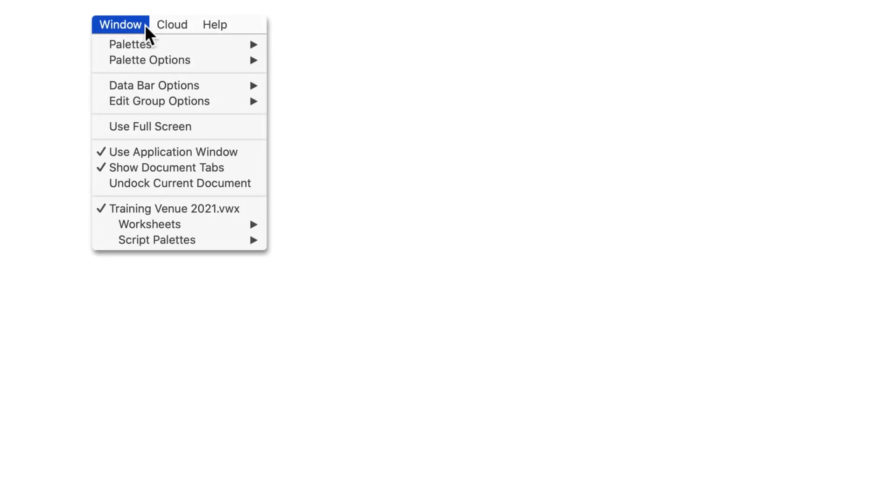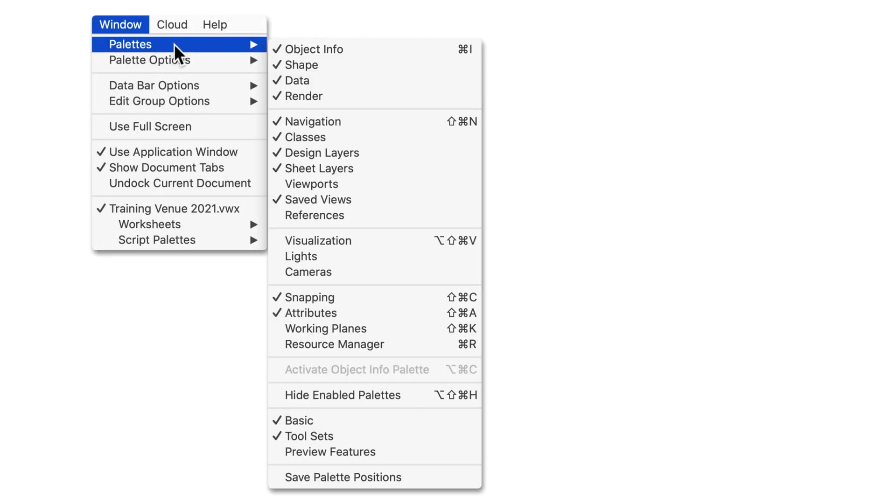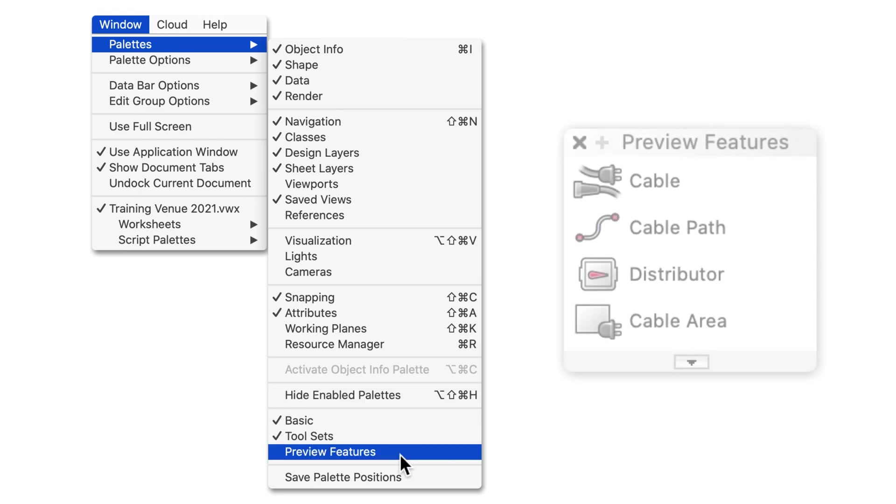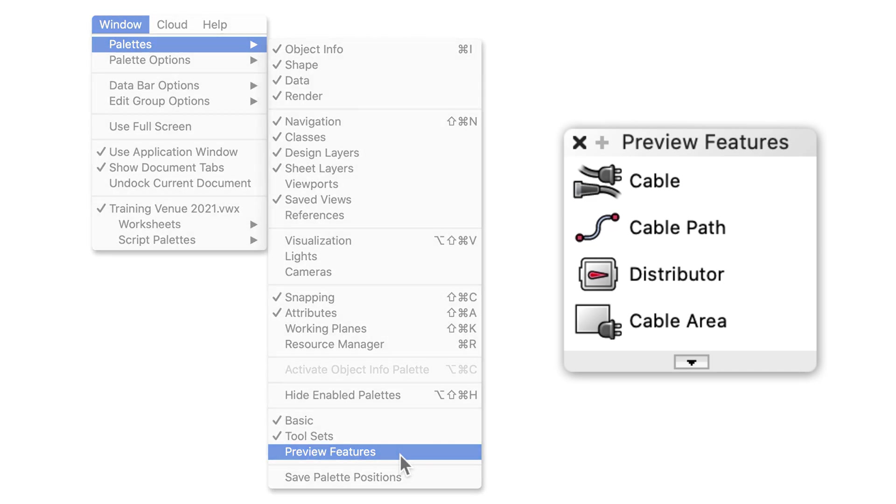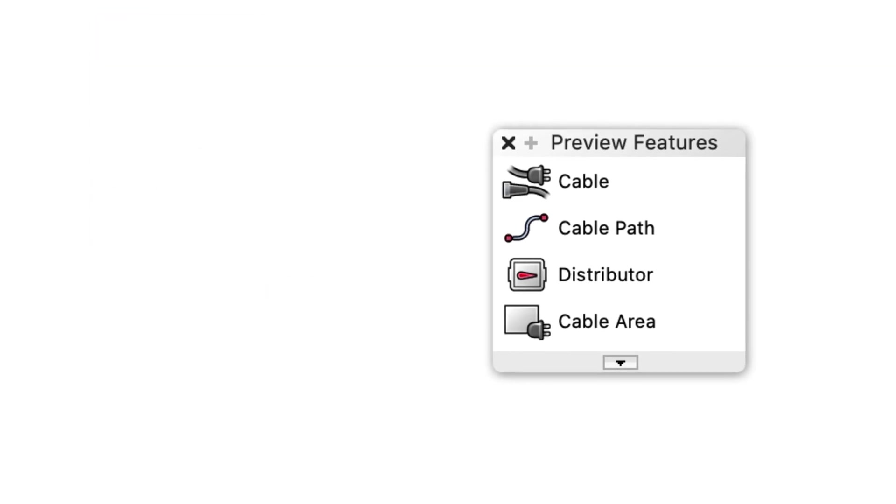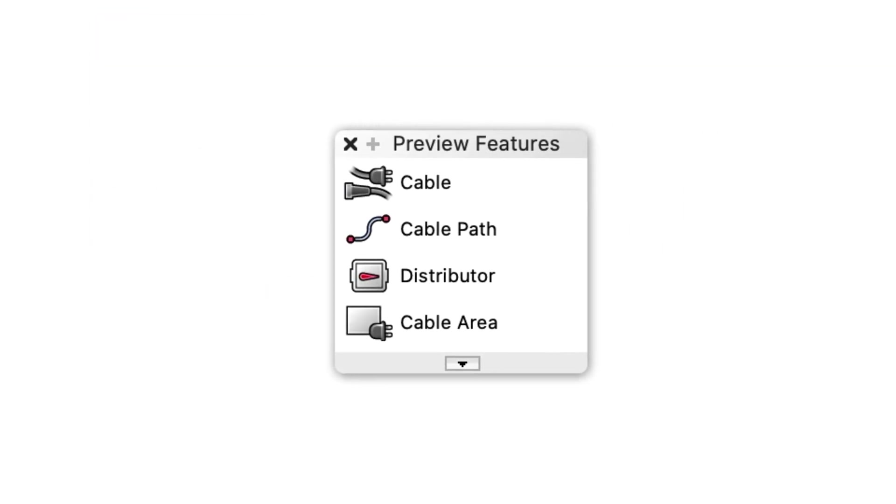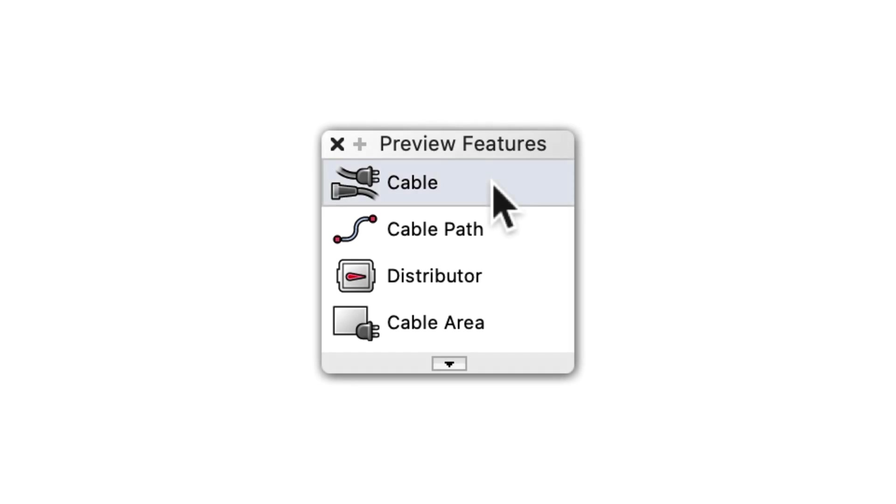If you need to add the new cable tools to your workspace, you will have to open the Preview Features Palette. This palette can be opened by selecting Preview Features in the Palettes menu. Once opened, the palette can be placed anywhere in your workspace and the tools can be activated.